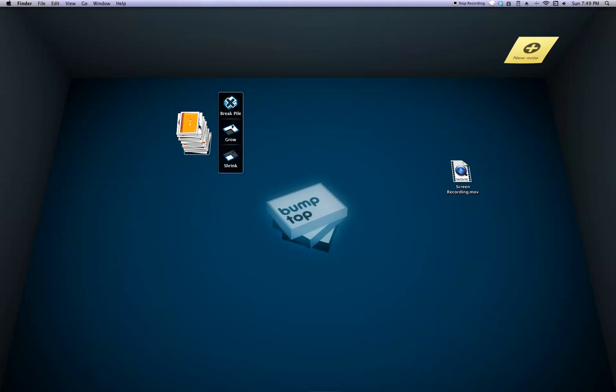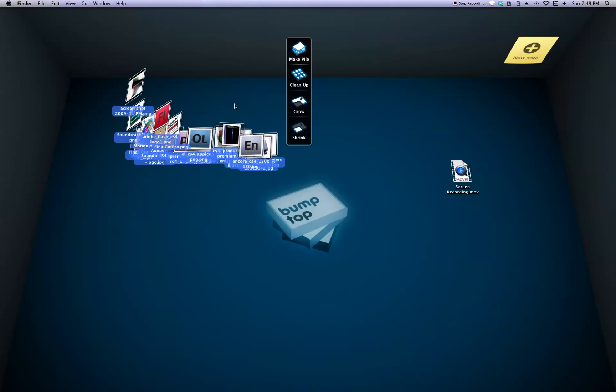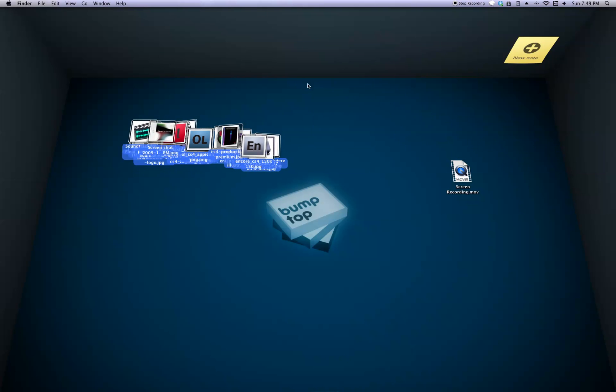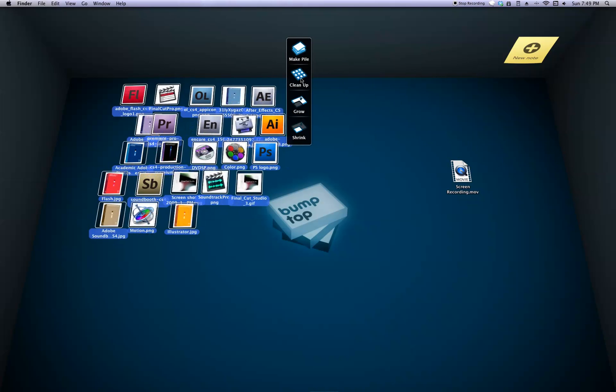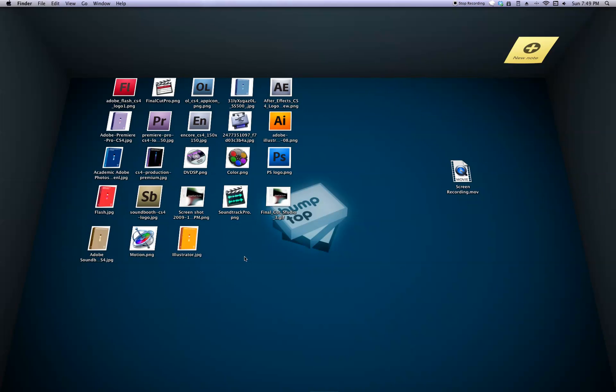Alright, click back on it and I'll break the pile up into a whole bunch of pieces. You can also hit clean up, make it nice and neat if you like things better that way.